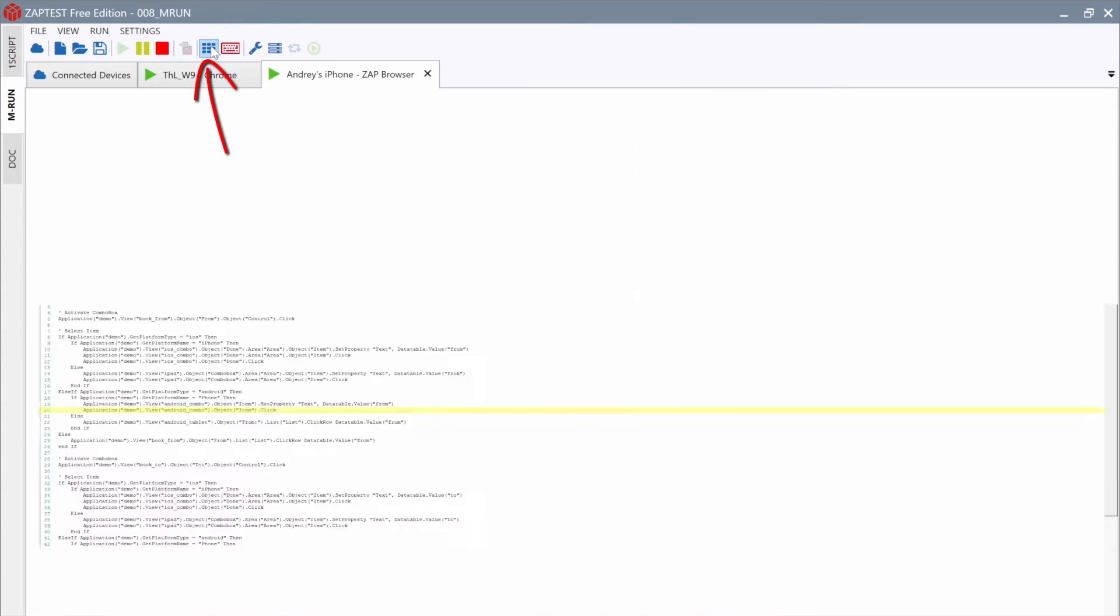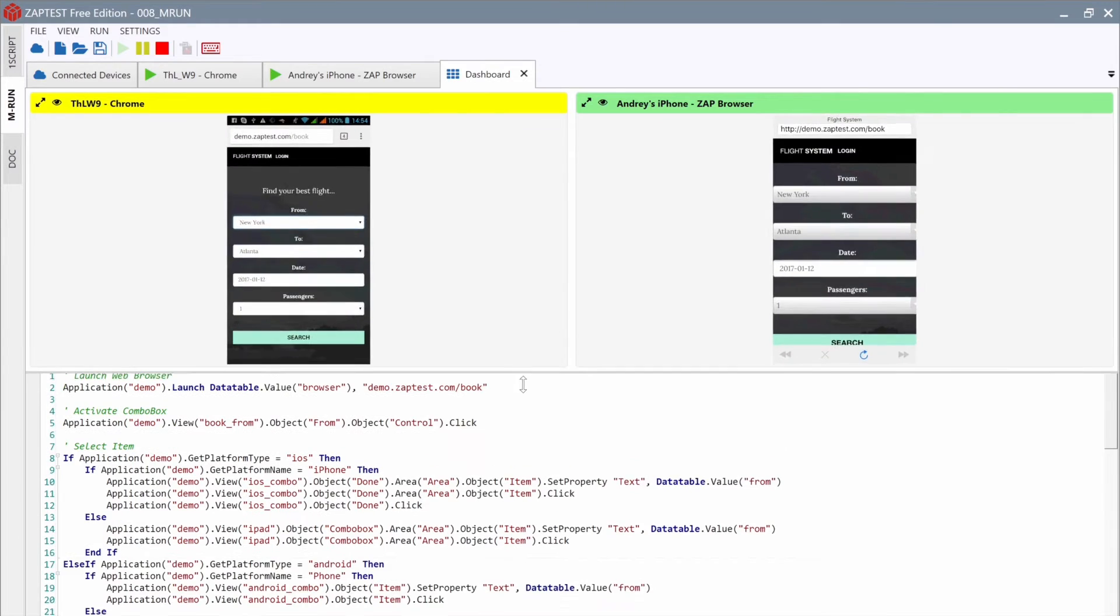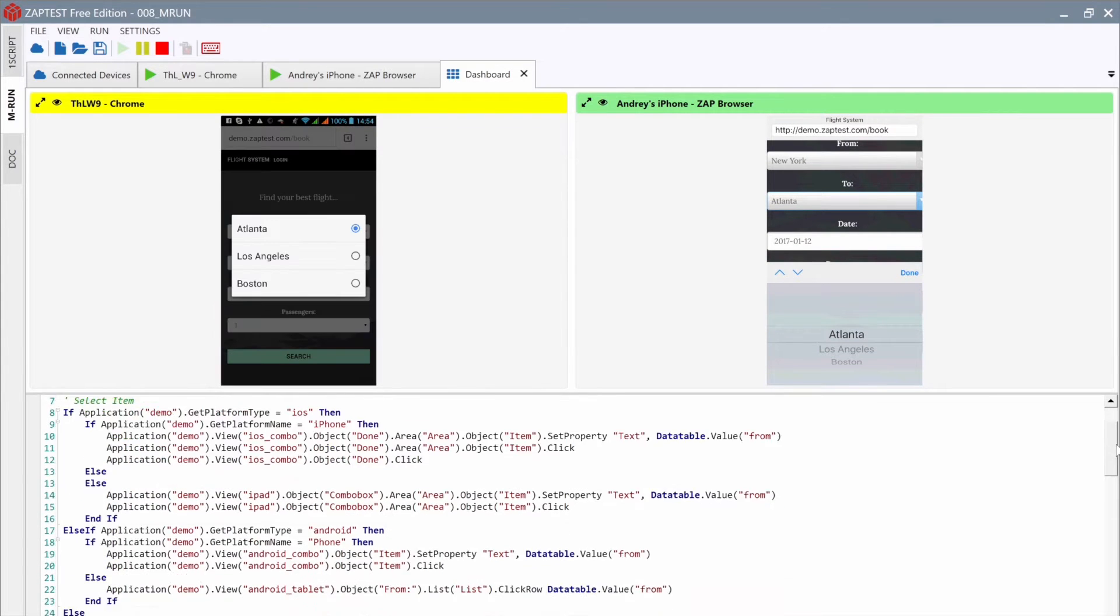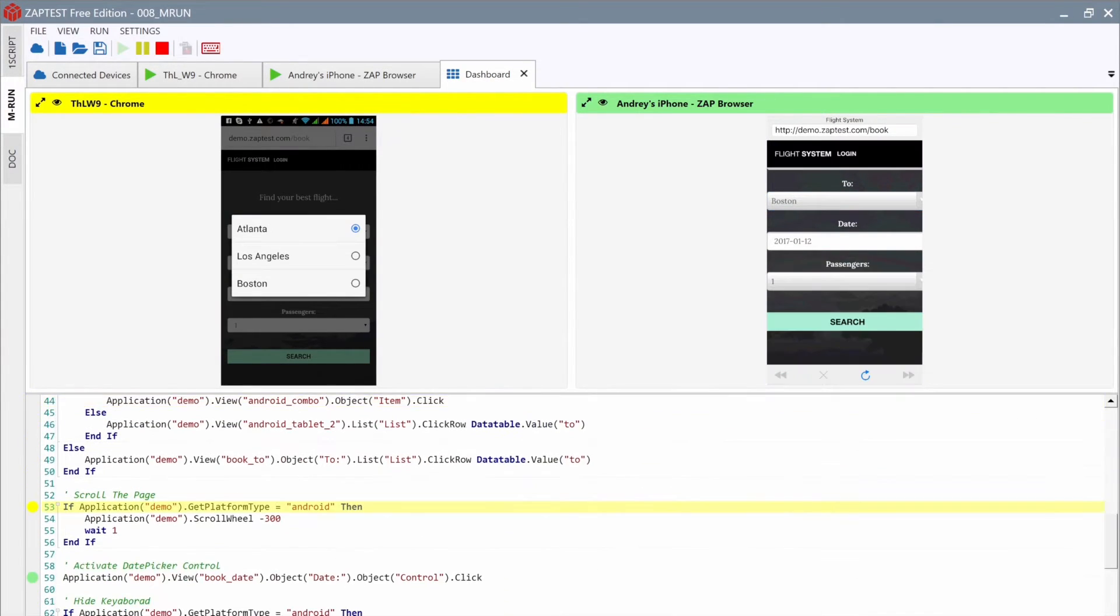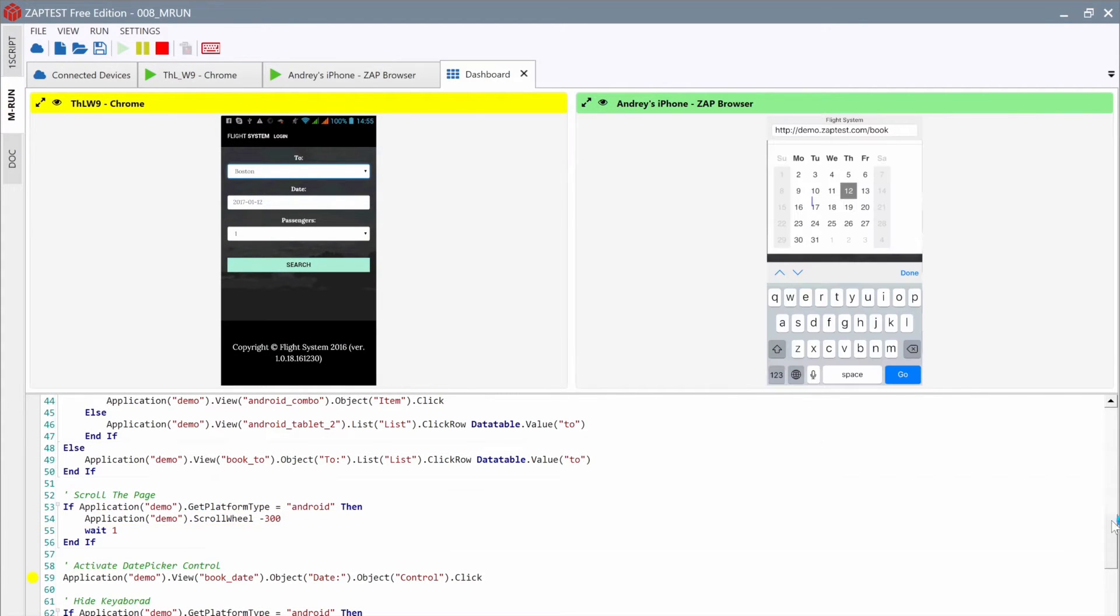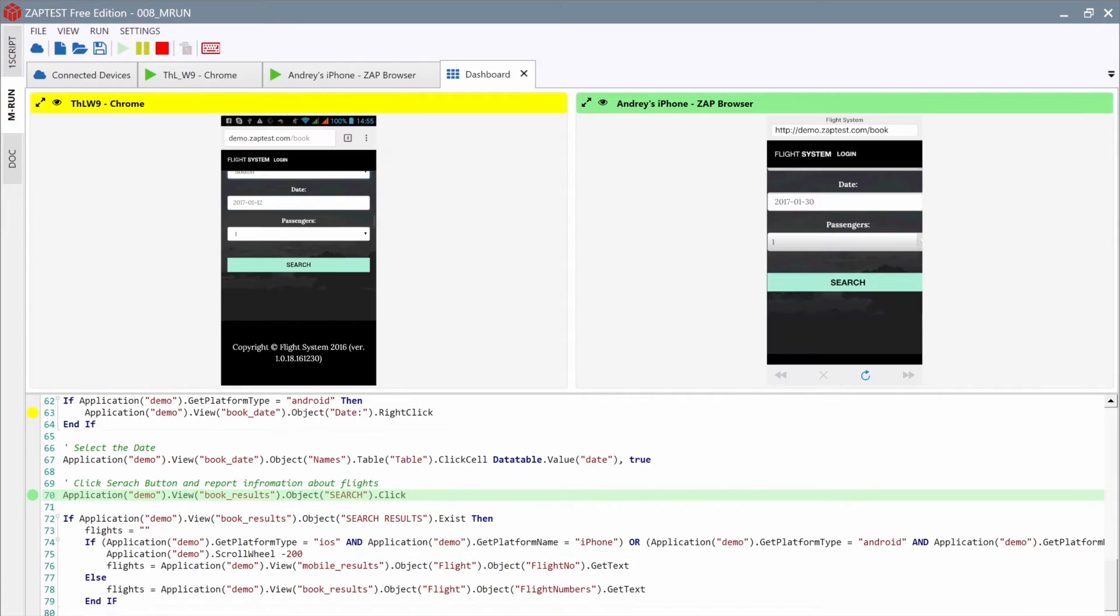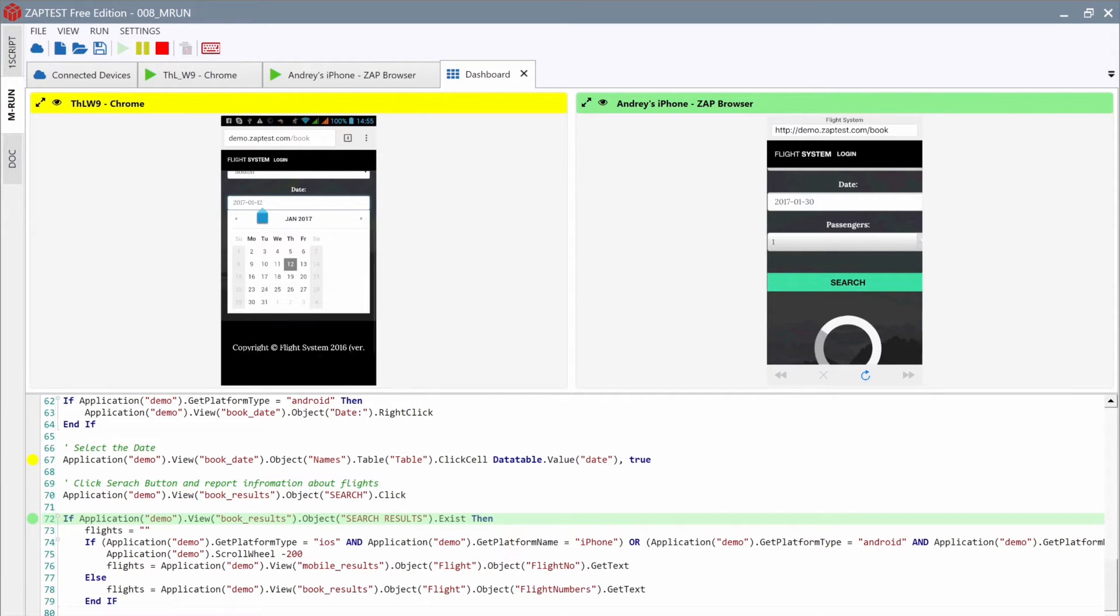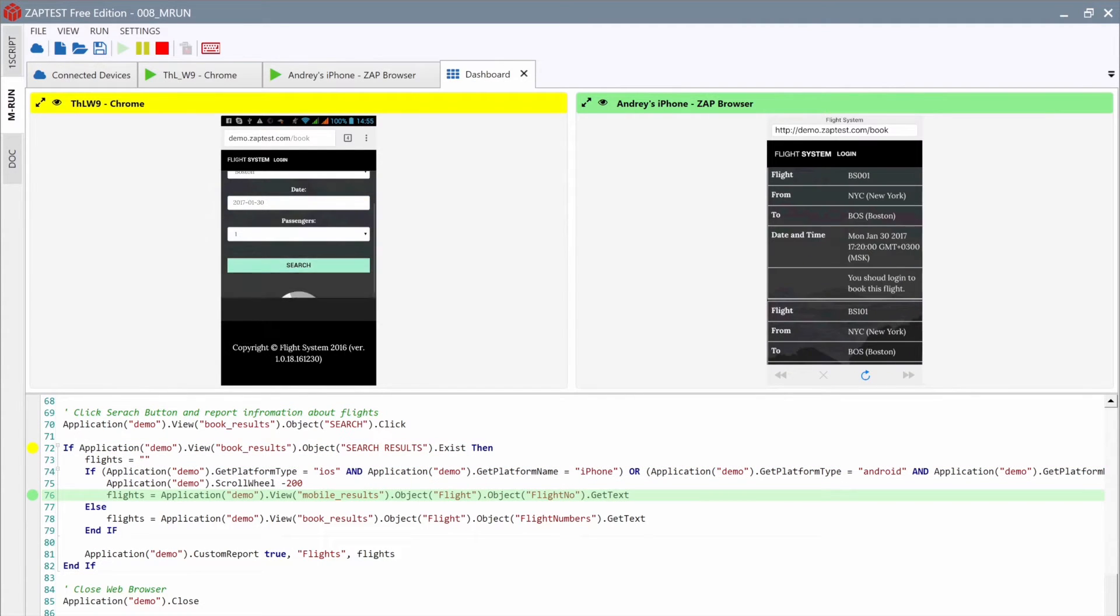To monitor all steps at the same time, we can use the Dashboard. The Dashboard will show all the connected devices and highlight the step of the script with the corresponding color of the Device tab. See the Name panel above each device view. The Dashboard is very useful to monitor the execution process on all devices and computers.